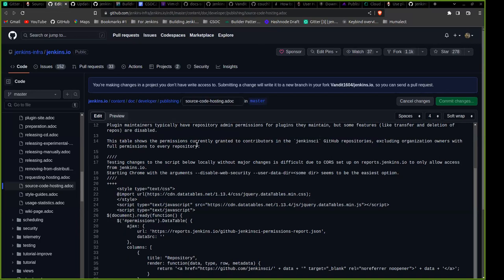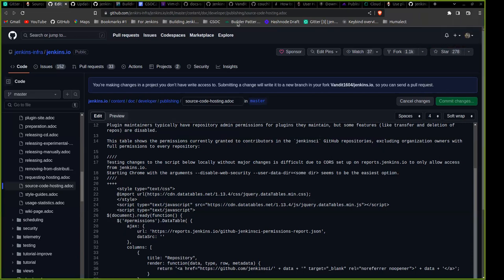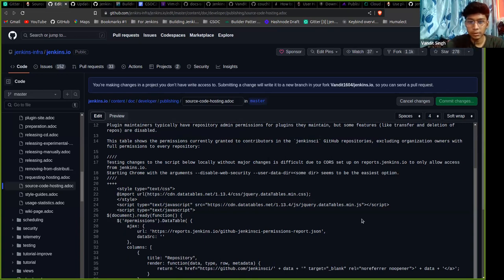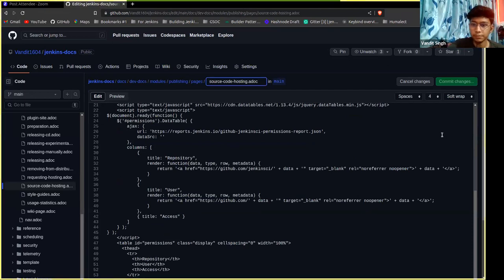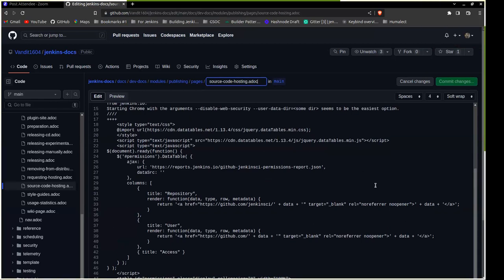Is this on GitHub right now — the file you're building with Antora? Yes it is. Can we see it? Yeah, I'll share it. I think it has something to do with how Antora interacts with the API.